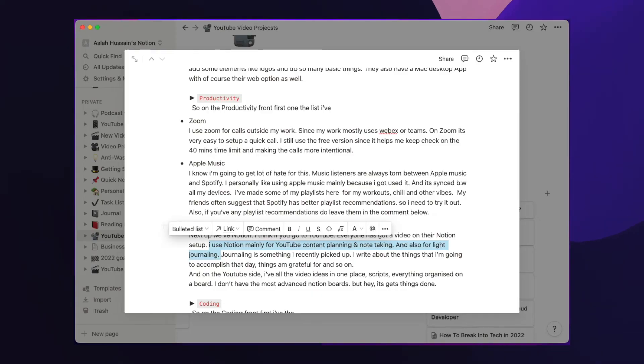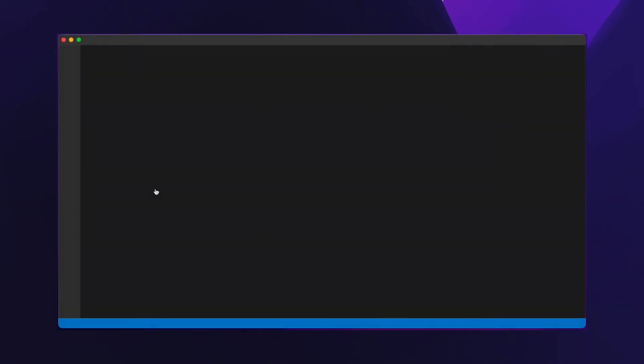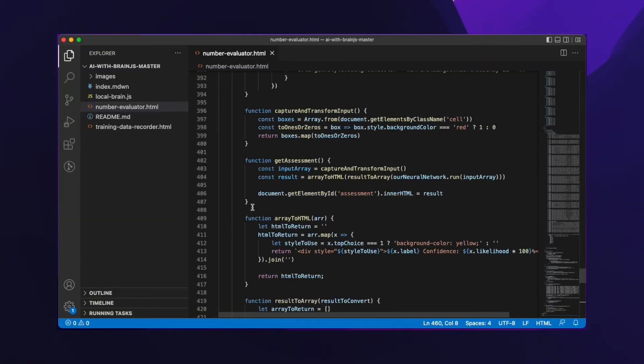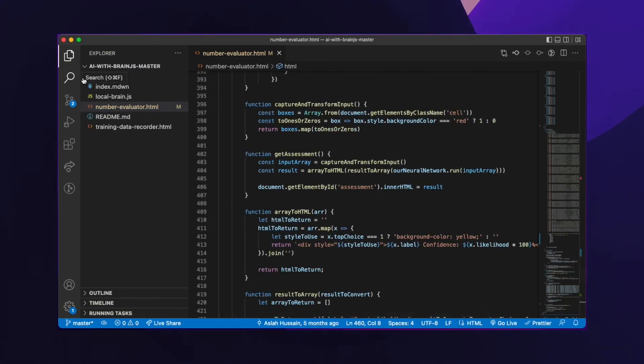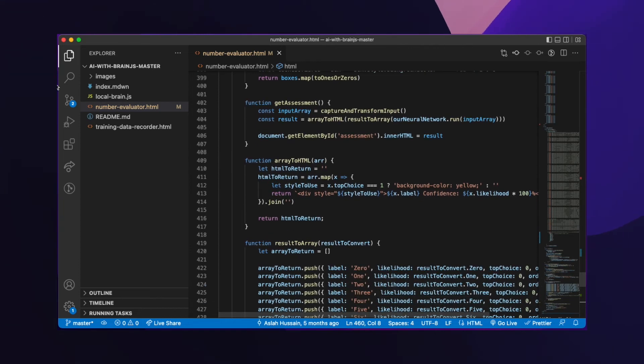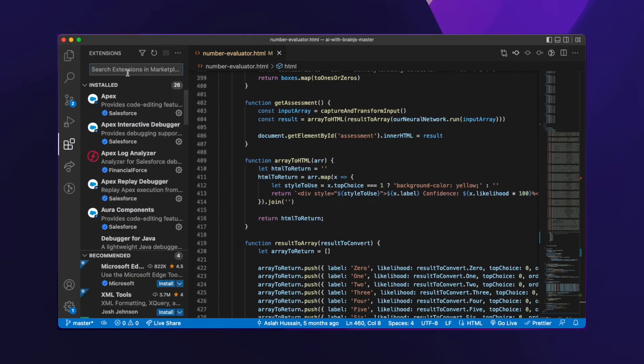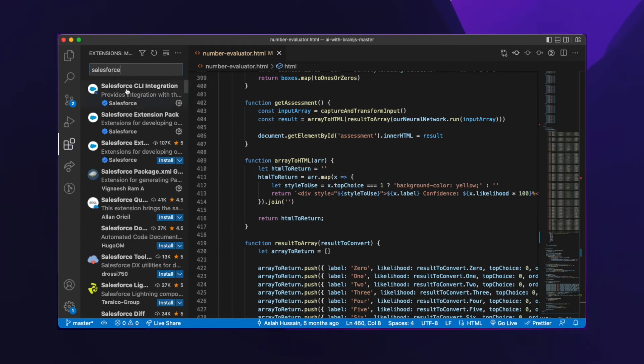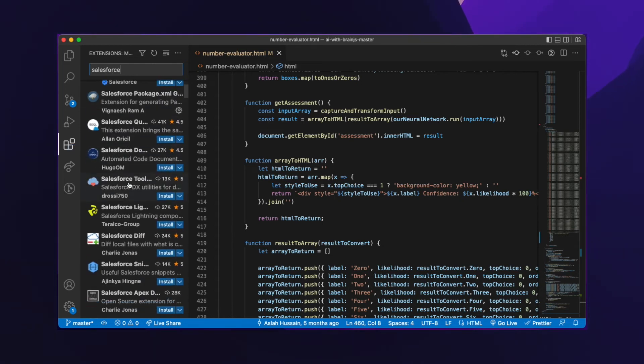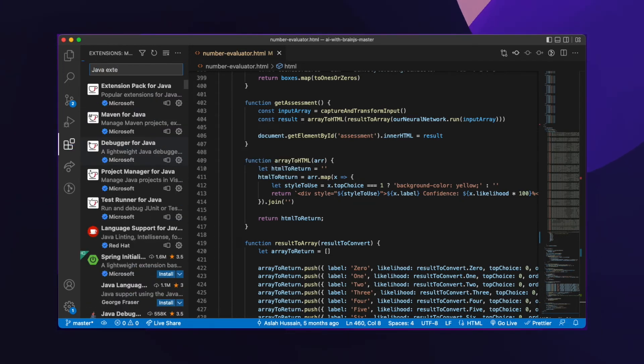Next on the coding side, the first one on my list is VS Code. I know VS Code is the most popular and obvious choice as a code editor. It's just so much easier to use and I feel like it's light on your laptop compared to something like IntelliJ. The best part is there are tons of extensions that you can use to improve your work and productivity.